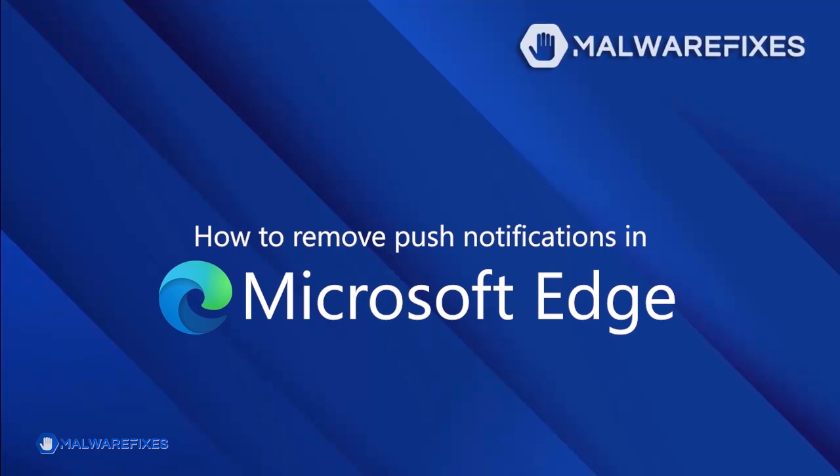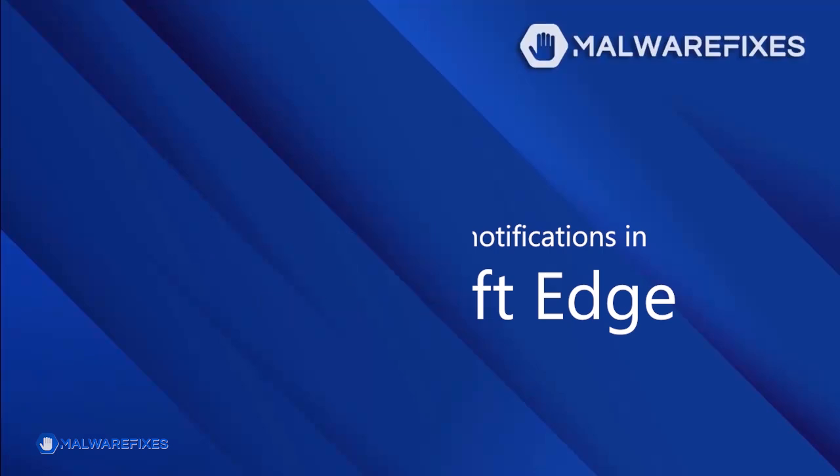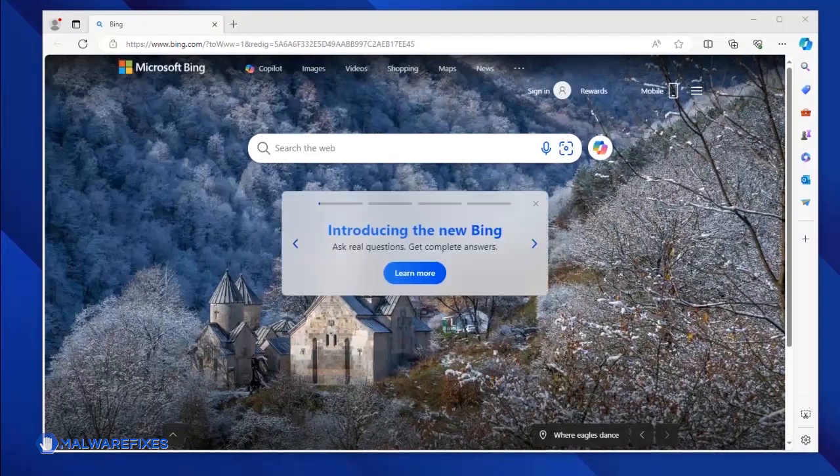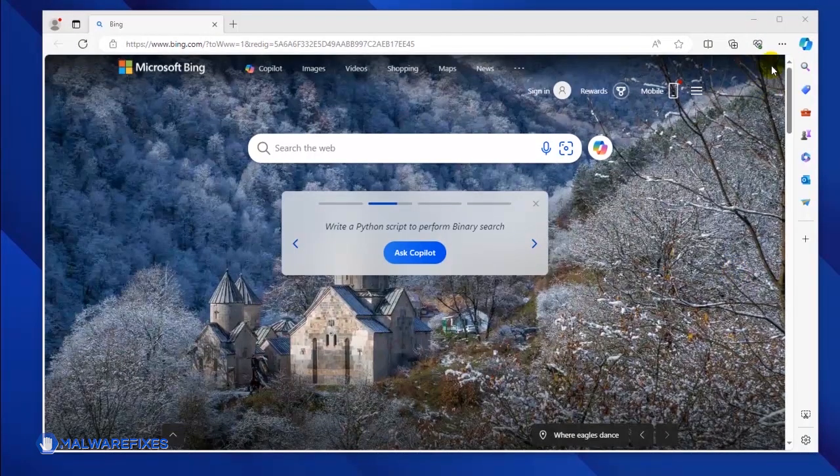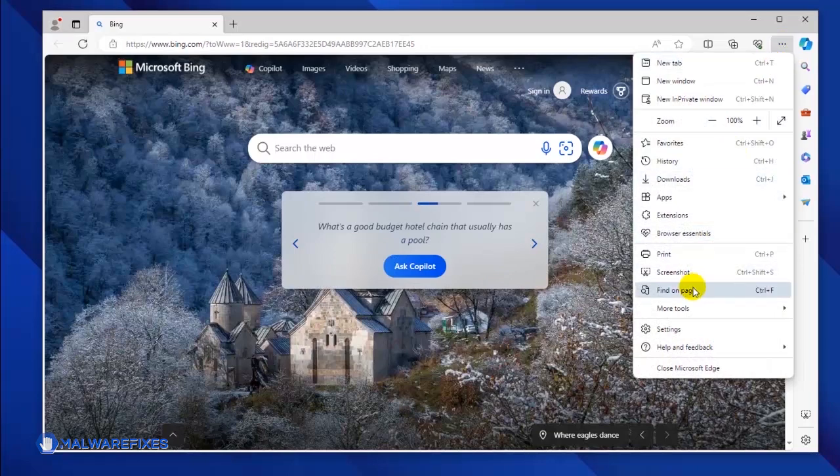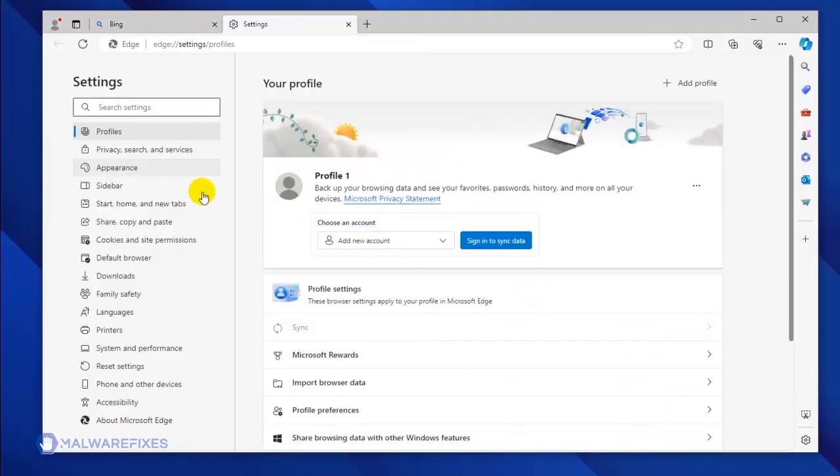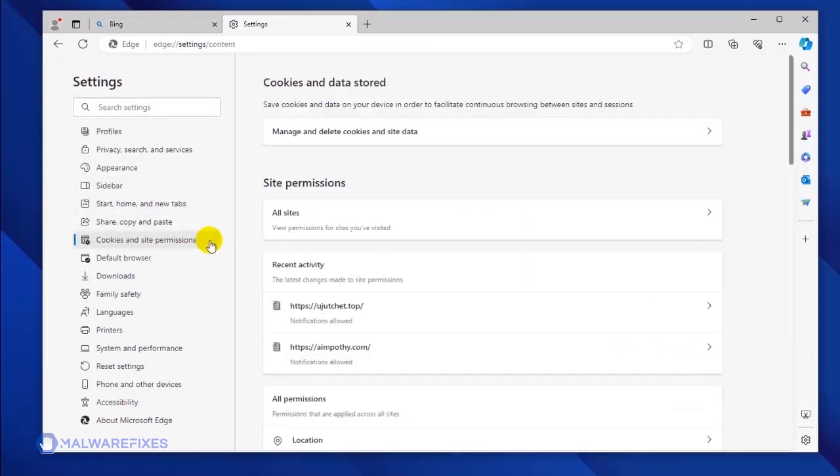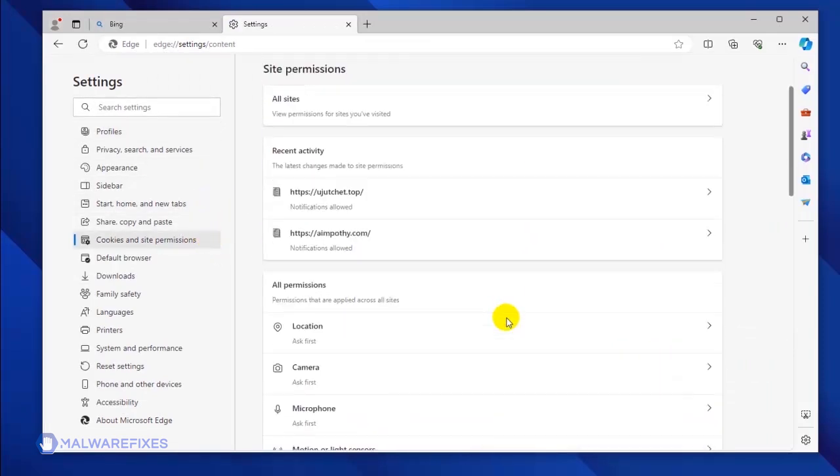To get rid of the push notifications from the Microsoft Edge browser, please follow these procedures. Open your Microsoft Edge browser. Click the ellipses icon on the upper right corner of the browser. Click Settings from the drop-down list. You will see all the settings options in the left sidebar. Please click on Cookies and Site Permission.